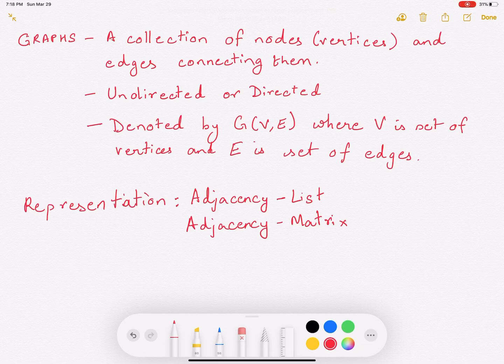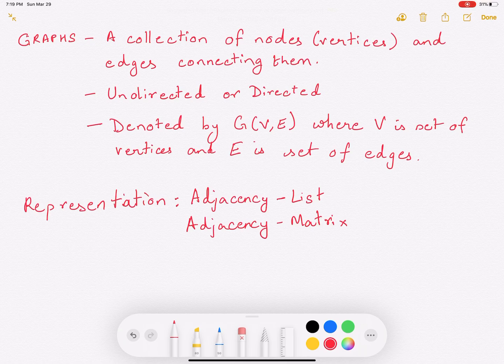Hi everyone. In this video we'll study graphs. A graph is a collection of nodes known as vertices and edges that connect them. Graphs can be undirected or directed, and a graph is usually denoted by G with V and E within brackets, where V is the set of vertices and E is the set of edges in this graph.